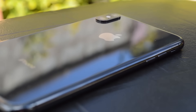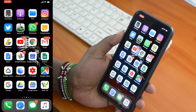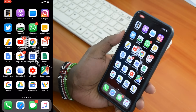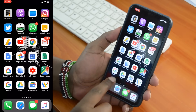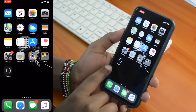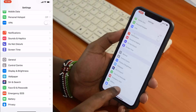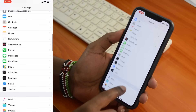So when that happens, you might need to clear your iPhone's cache memory. First, you want to clear the cache memory in the Safari browser. To do that, go to Settings on your iPhone and then scroll down to Safari.